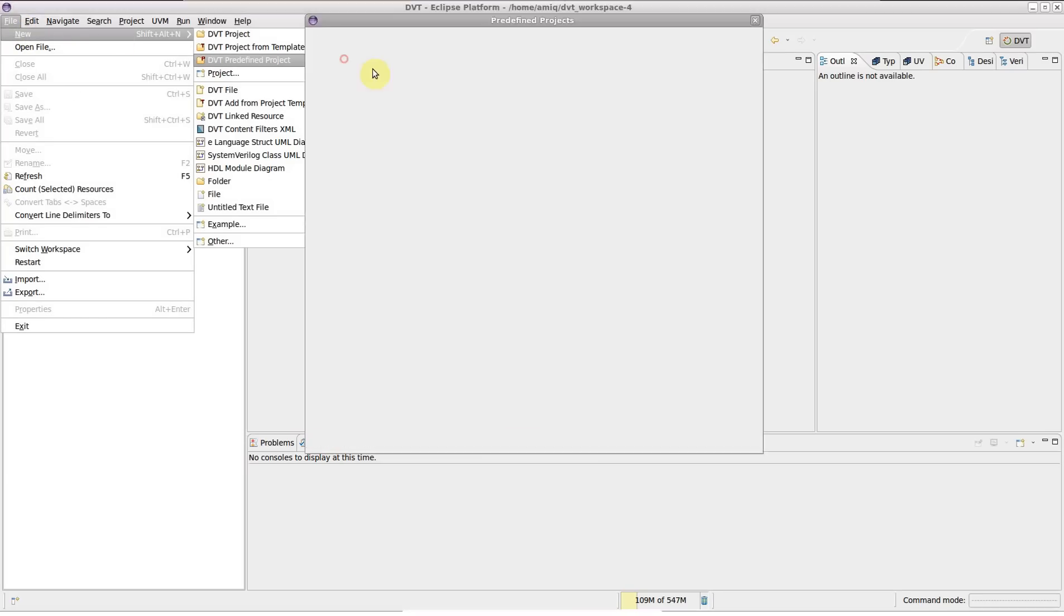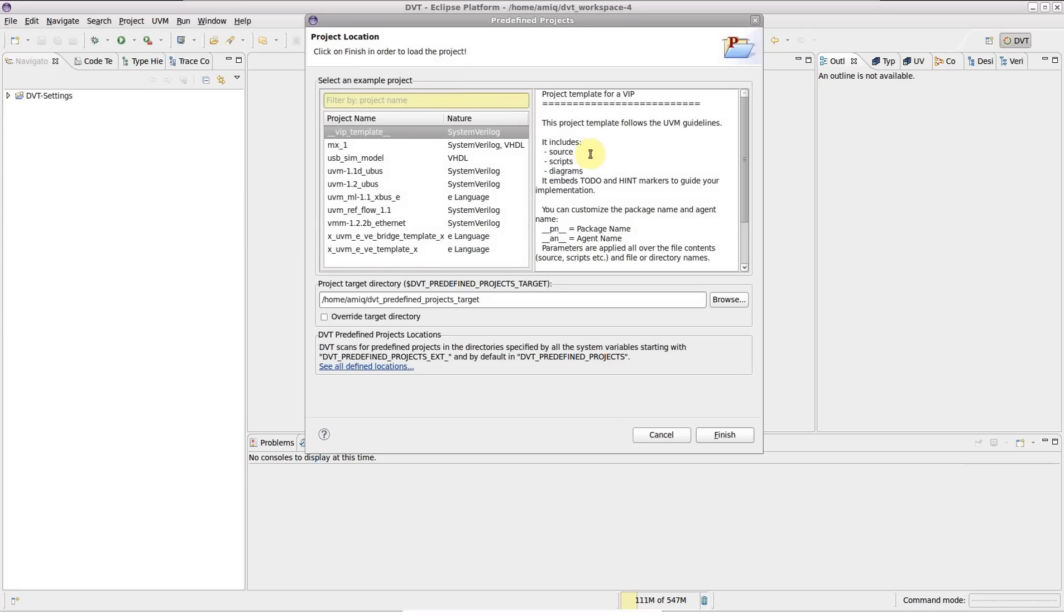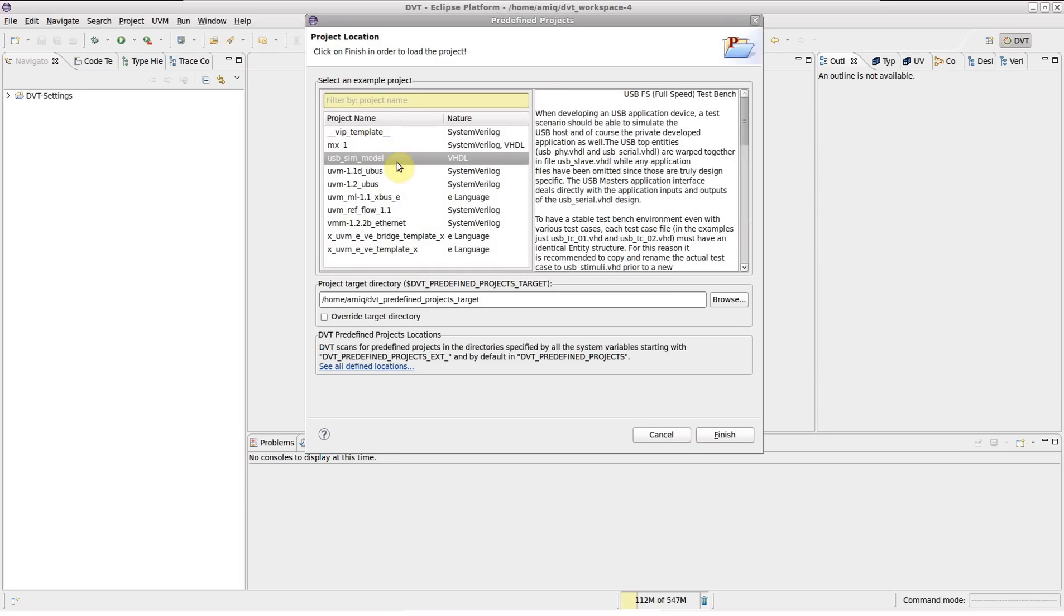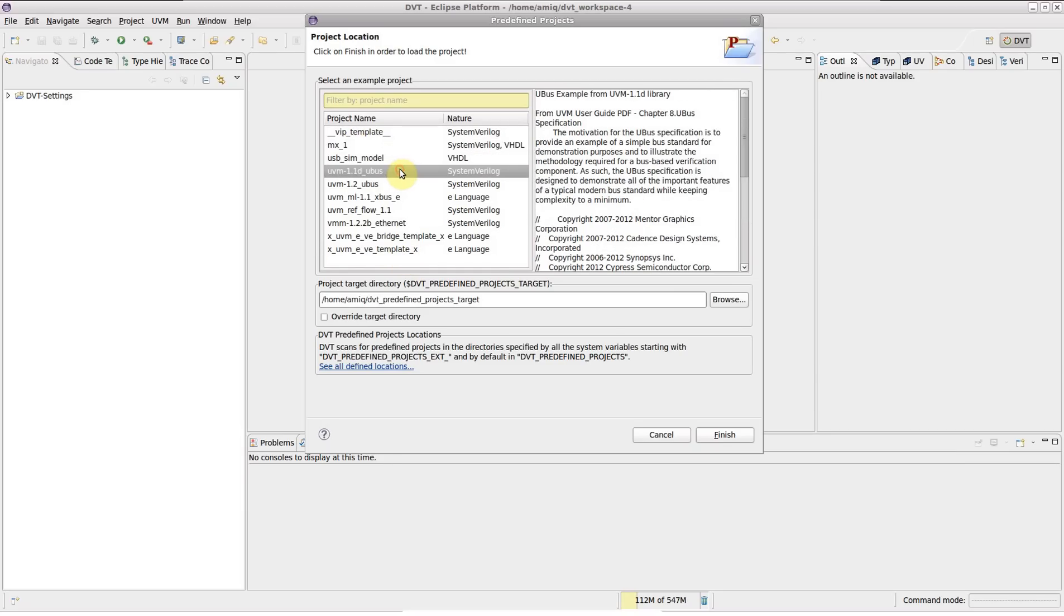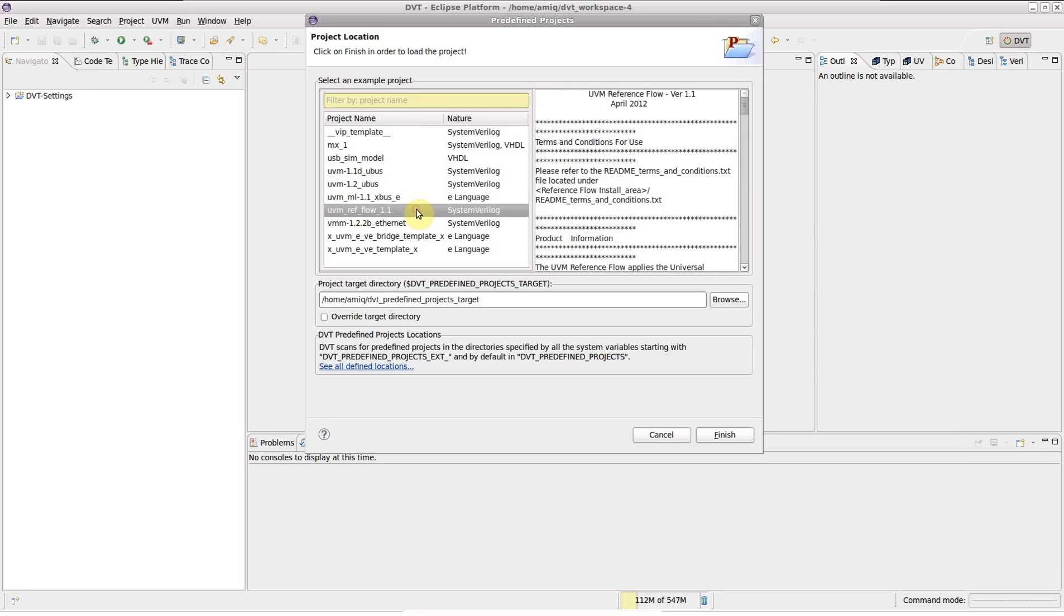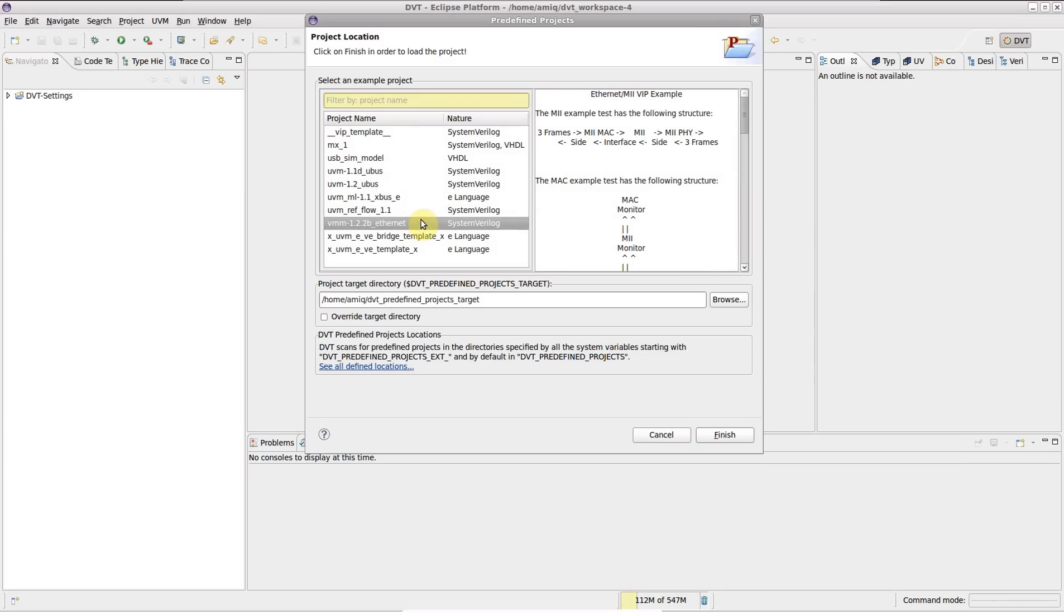A dialog that shows you a list of all the predefined projects currently available appears. Predefined projects are provided to illustrate the different capabilities of DVT. Their purpose is mainly educational, but also act as good references when setting up your own DVT projects.